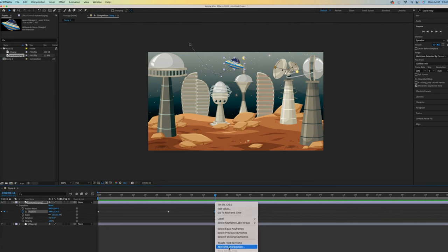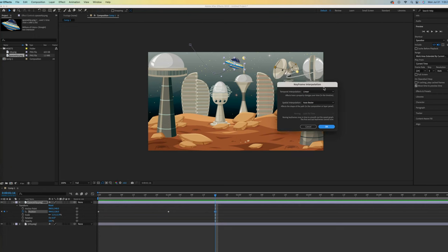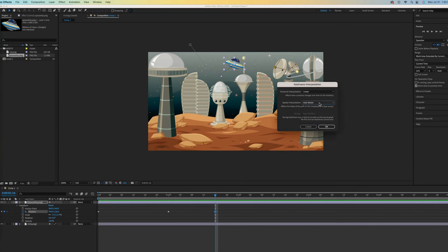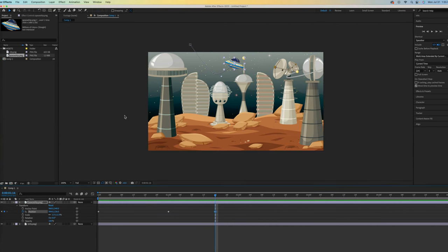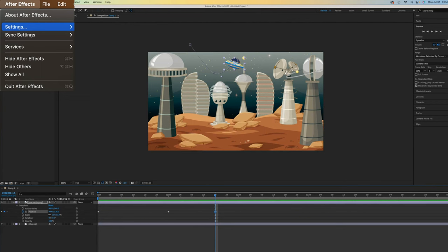You will see that my spatial interpolation is set at Auto-Bézier. Bézier is a curve. Yours might be set at Linear and Linear gives you straight lines. I'm going to keep mine at Bézier. You can change the interpolation in this way for each individual keyframe. Or you can change this in Settings to Default as Bézier, aka Curve.